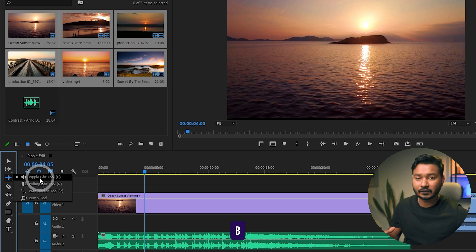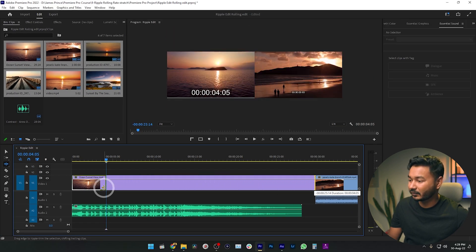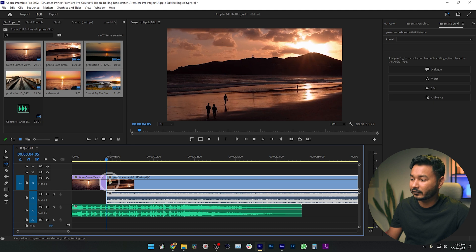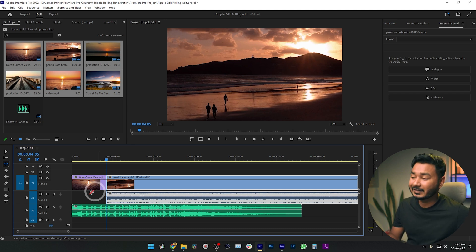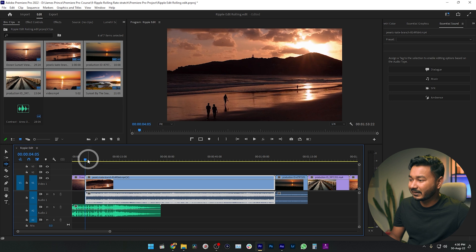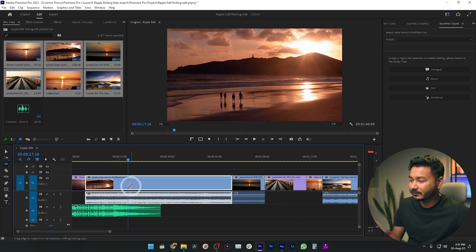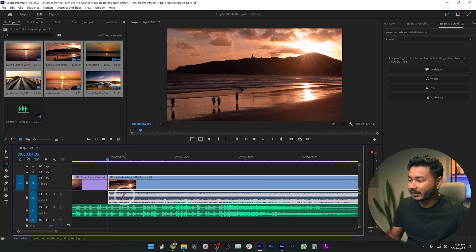Now if I just click and drag this clip, it trims the clip to this point and also brings the second clip forward automatically — so you don't need to manually close the gap, it closes the gap automatically. That is the power of the ripple edit tool. For the second clip, I want to start it from a different position, so I'm just clicking and dragging that portion here. It is closing the gap again automatically.